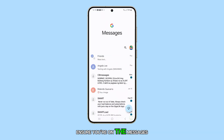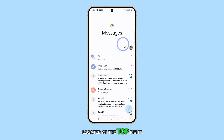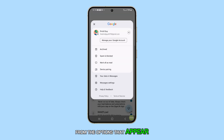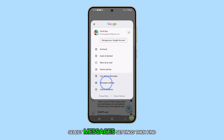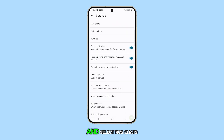Ensure you're on the Messages list screen, then tap on the profile icon located at the top right corner of the screen. From the options that appear, select Messages settings. Then, find and select RCS Chats.